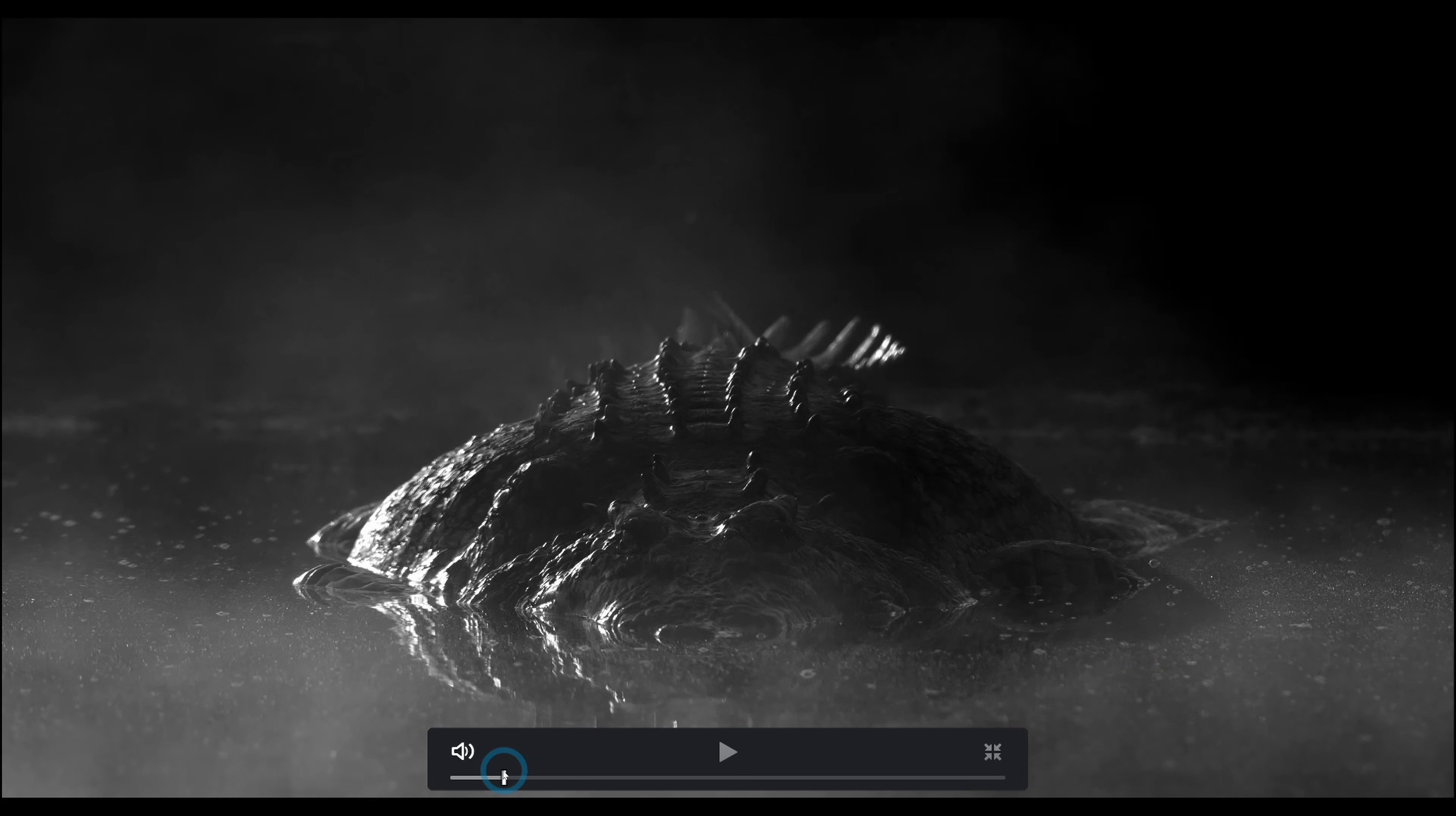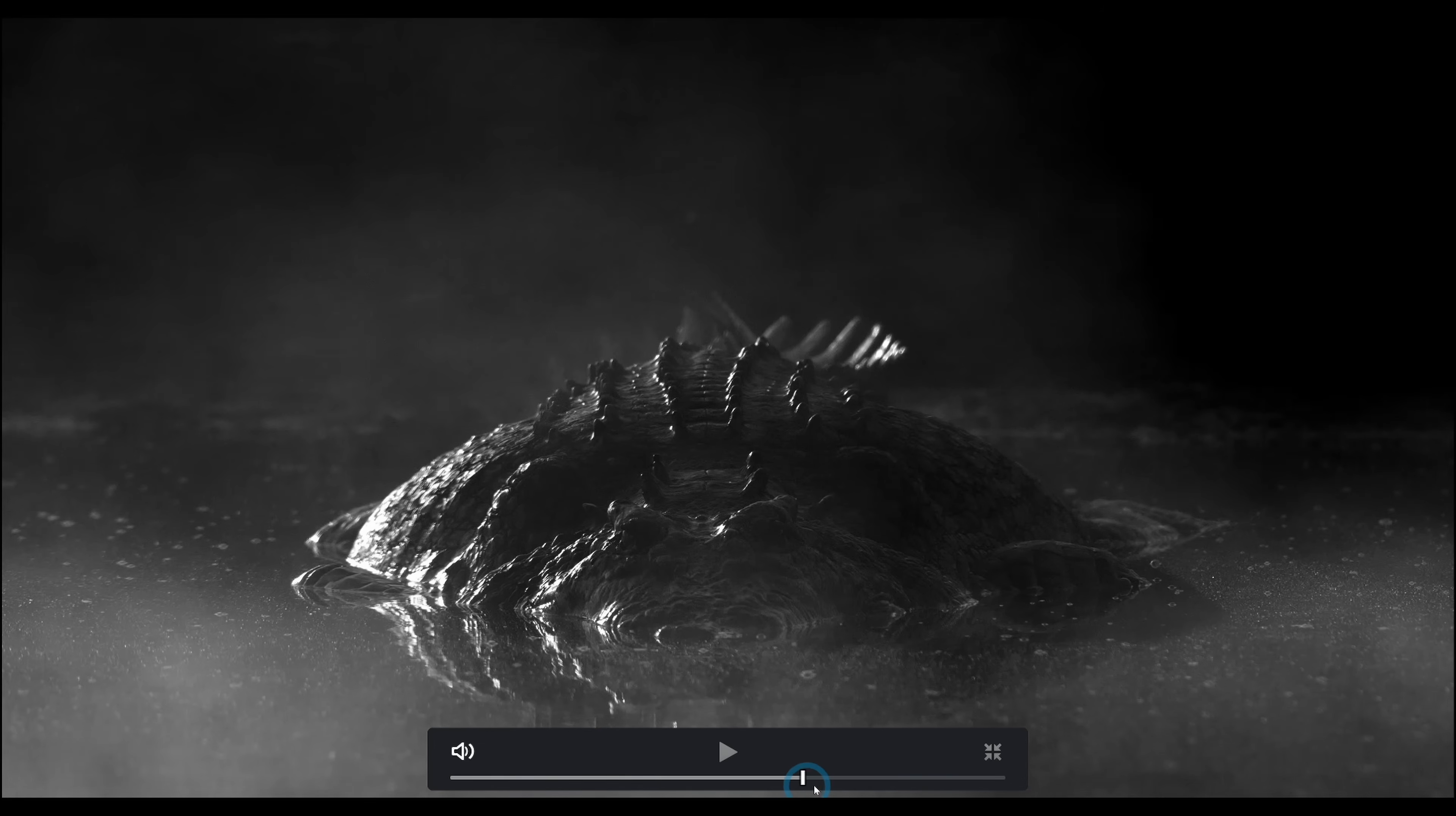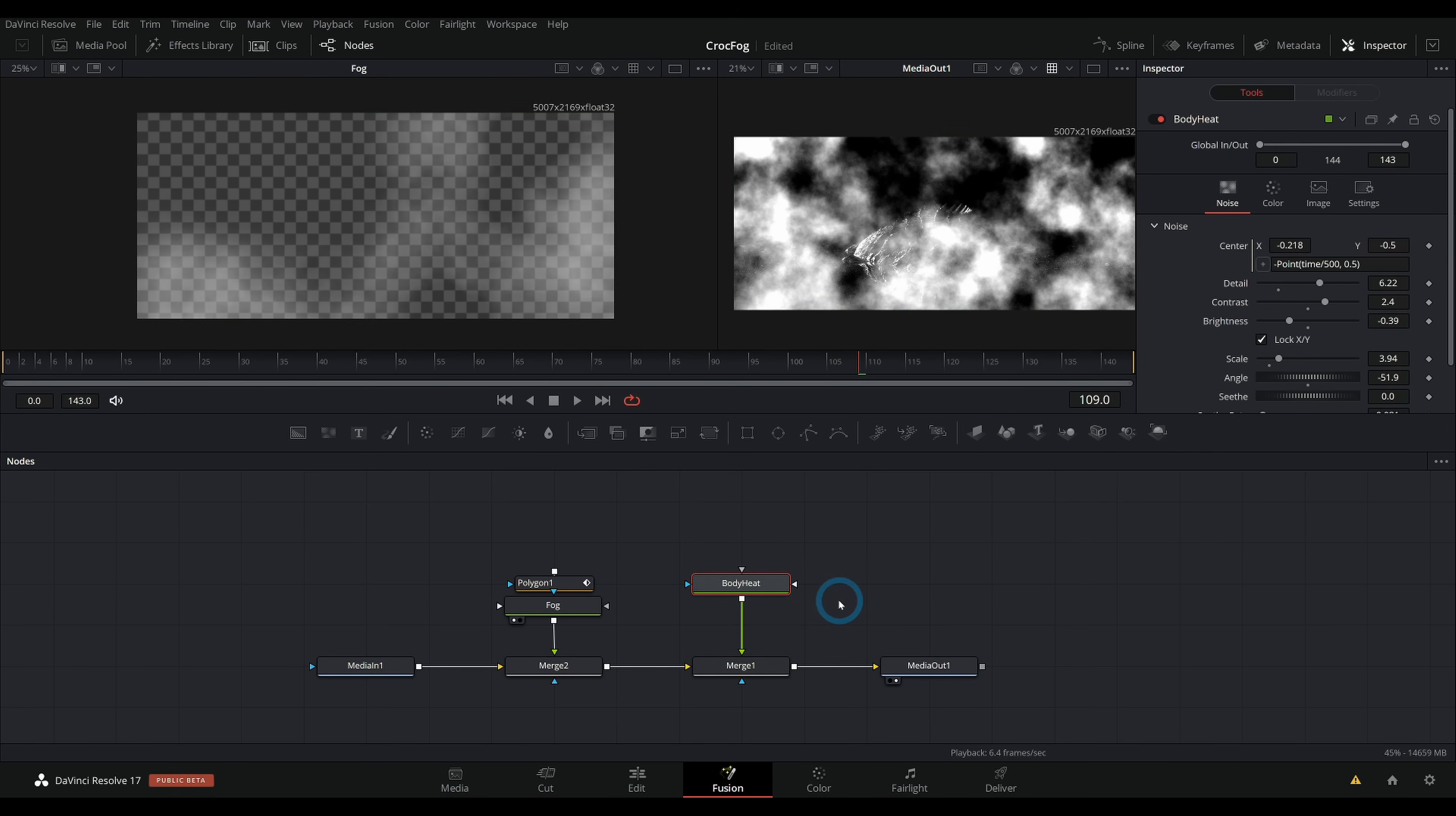And because it's a high res still, it's having a hard time playing back on my system because I just got a humble system here. But you get the idea. So that's one bit of fog. And now we're going to have this other bit, which I'll probably just take away our other nodes and we'll merge this body heat node over the other one. Let's just go ahead and reset everything.